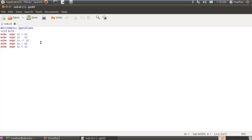One major drawback with EXPR is that it works with only integer values. If I put a fractional number like 37.78, it would not give the correct output. There is another tool used to perform arithmetic operations with fractional numbers, and that tool is called BC. That is something we will be checking out later.